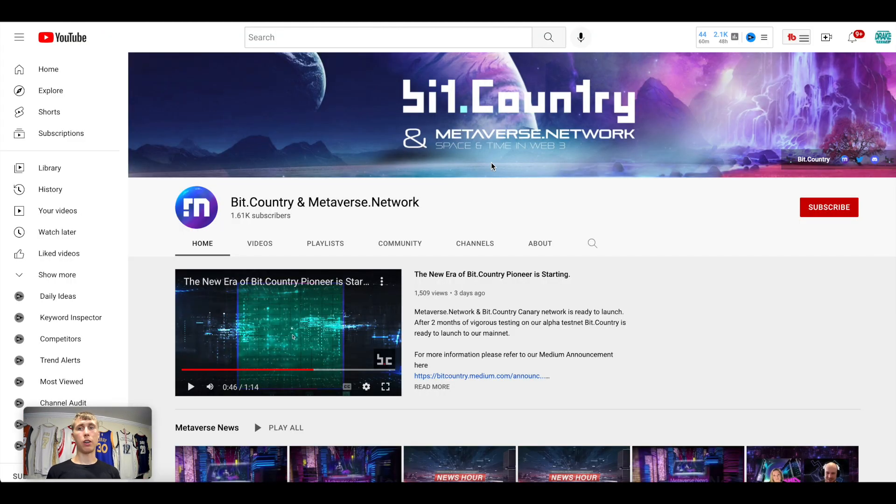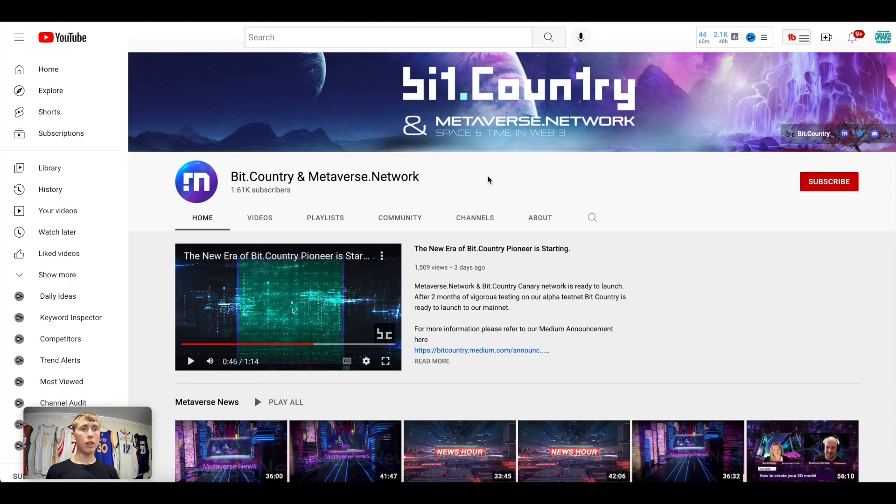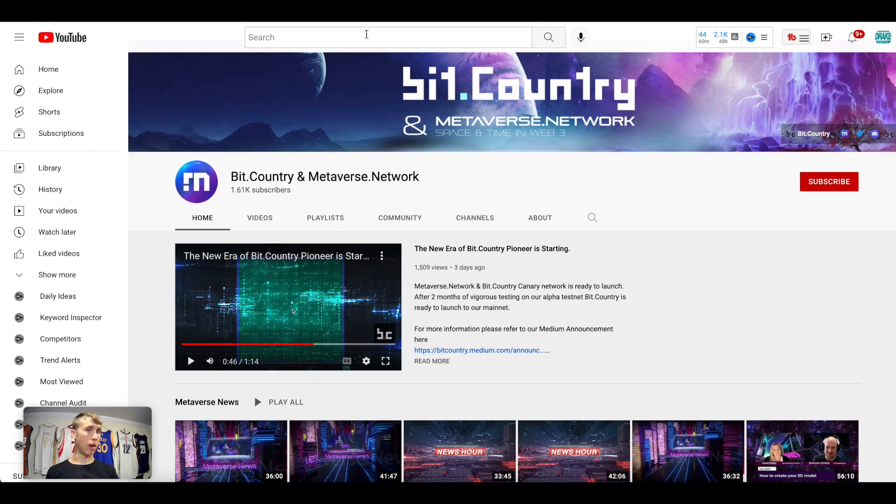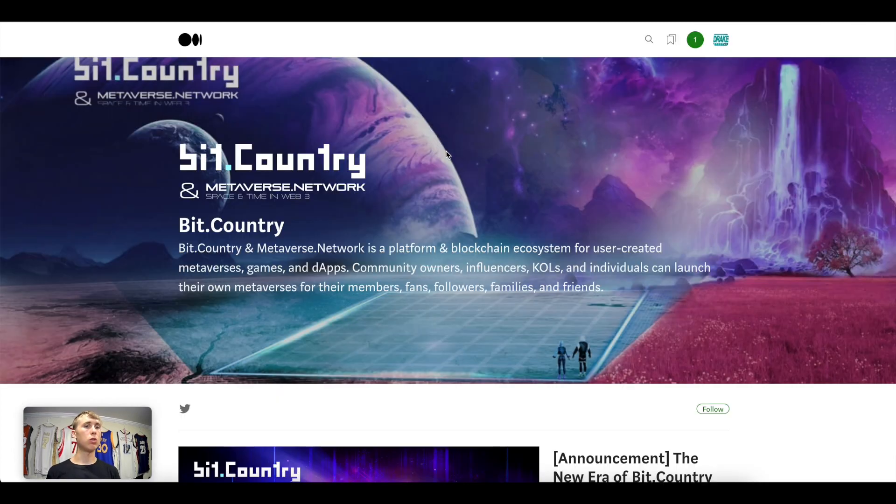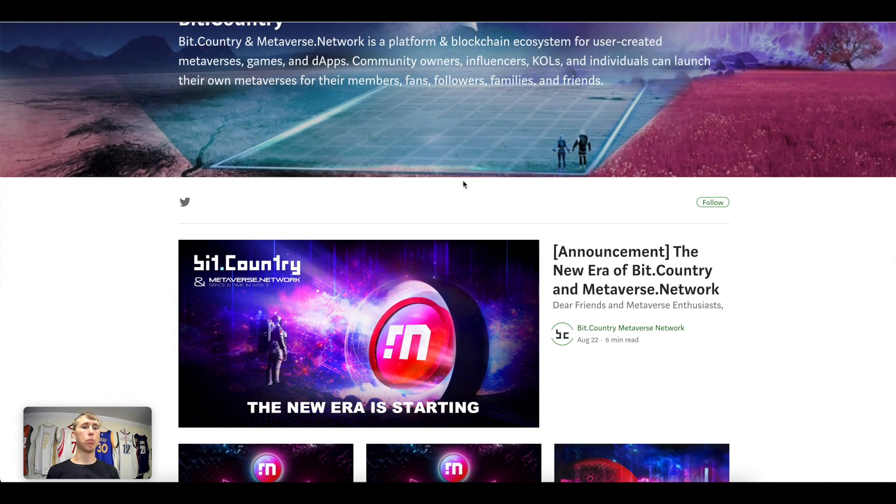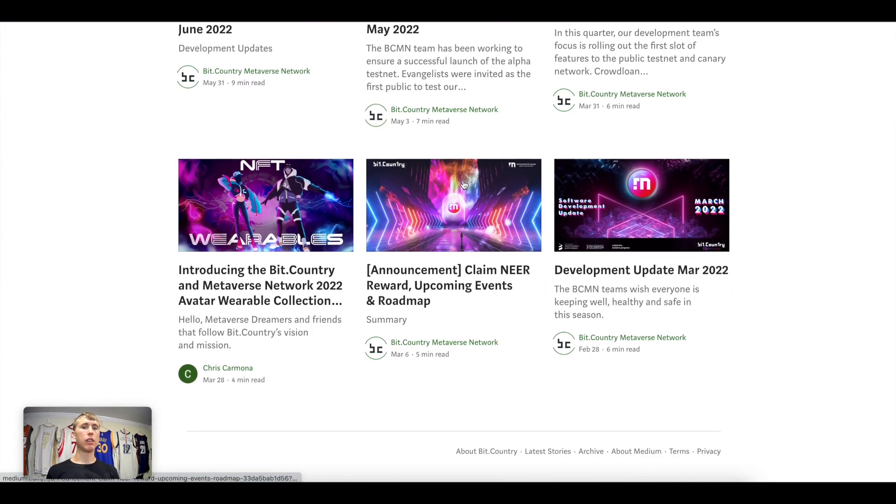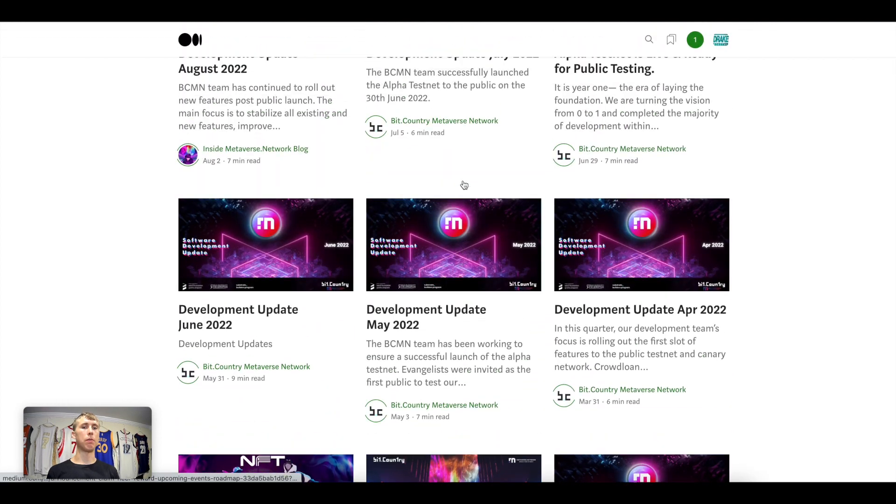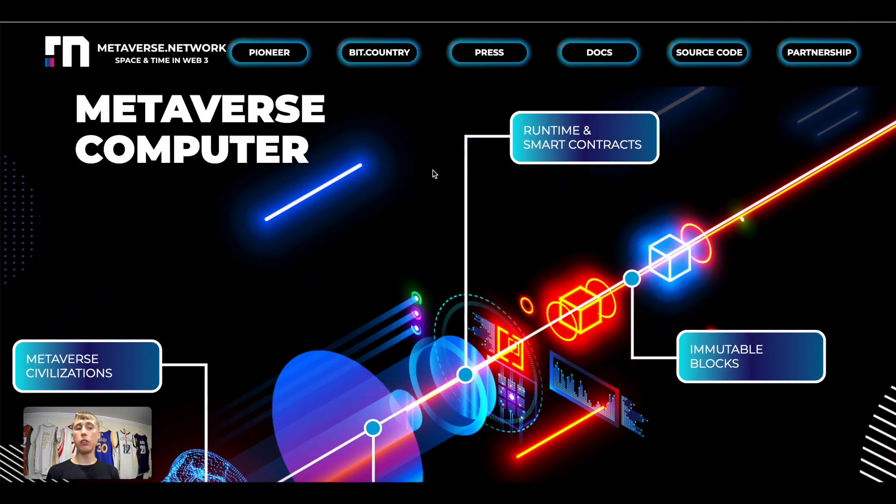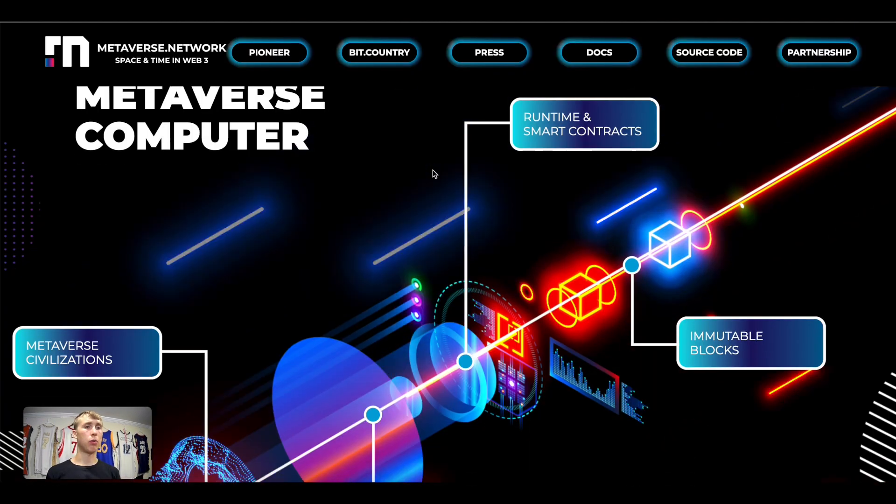Also, here's a little snapshot of their socials. They have over 1,611,000 subscribers on YouTube and they have a pretty poppin' Medium page. It looks like they make updates every other month.